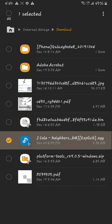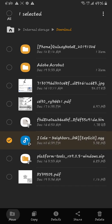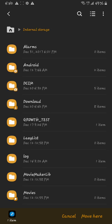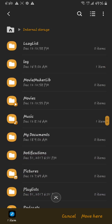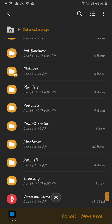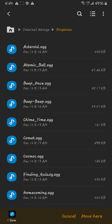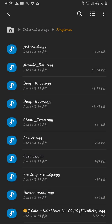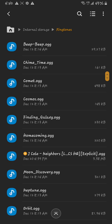And move it to, we're going to set this as a ringtone, to the ringtones folder. Move here. Now it's been added as a ringtone.